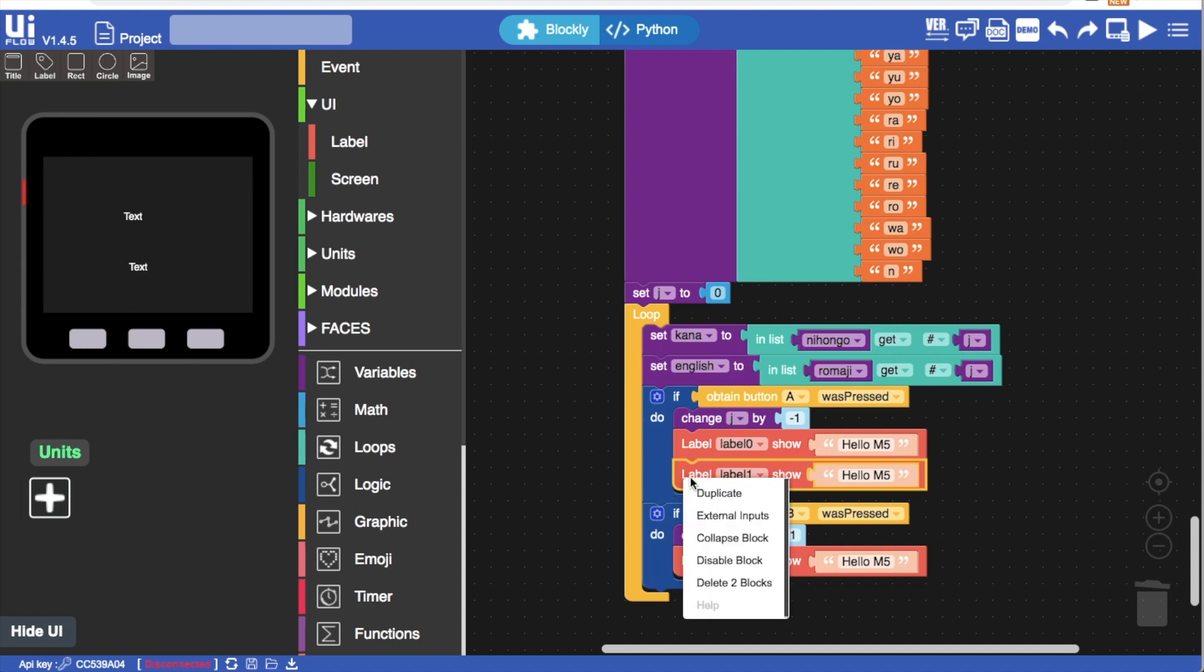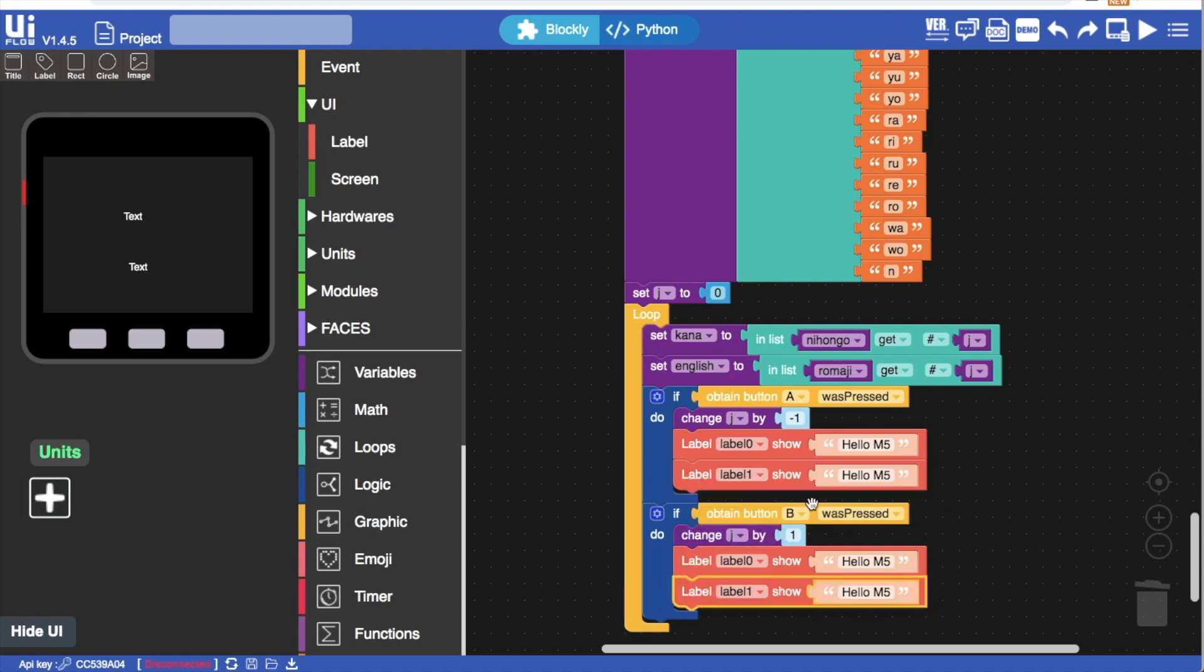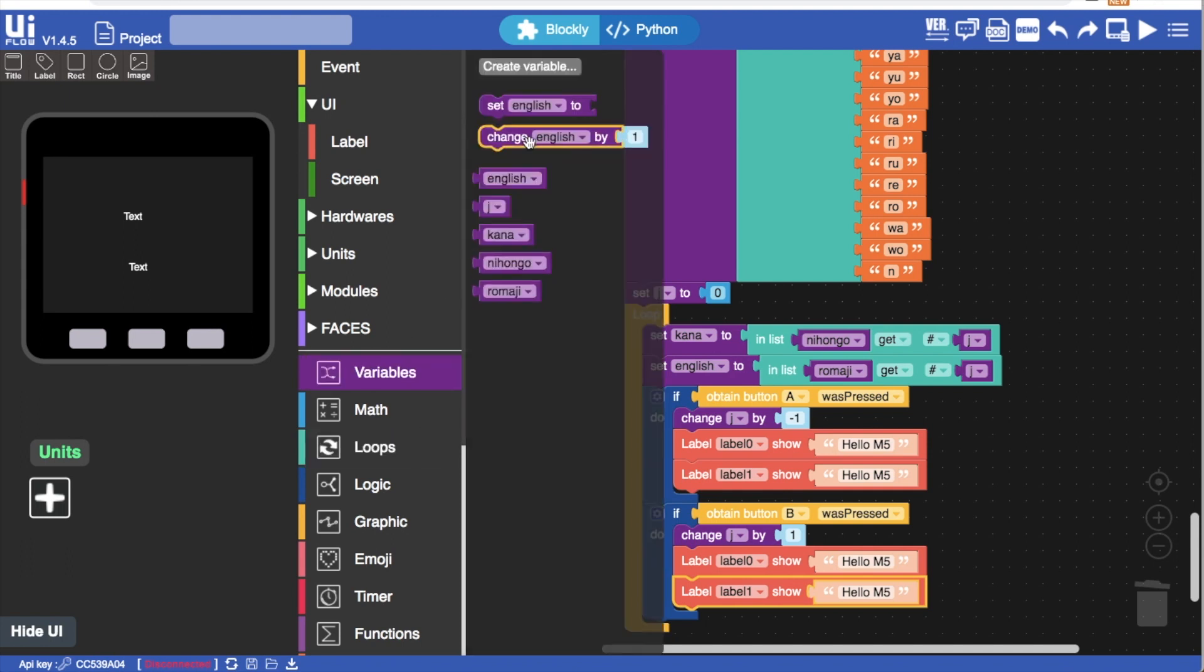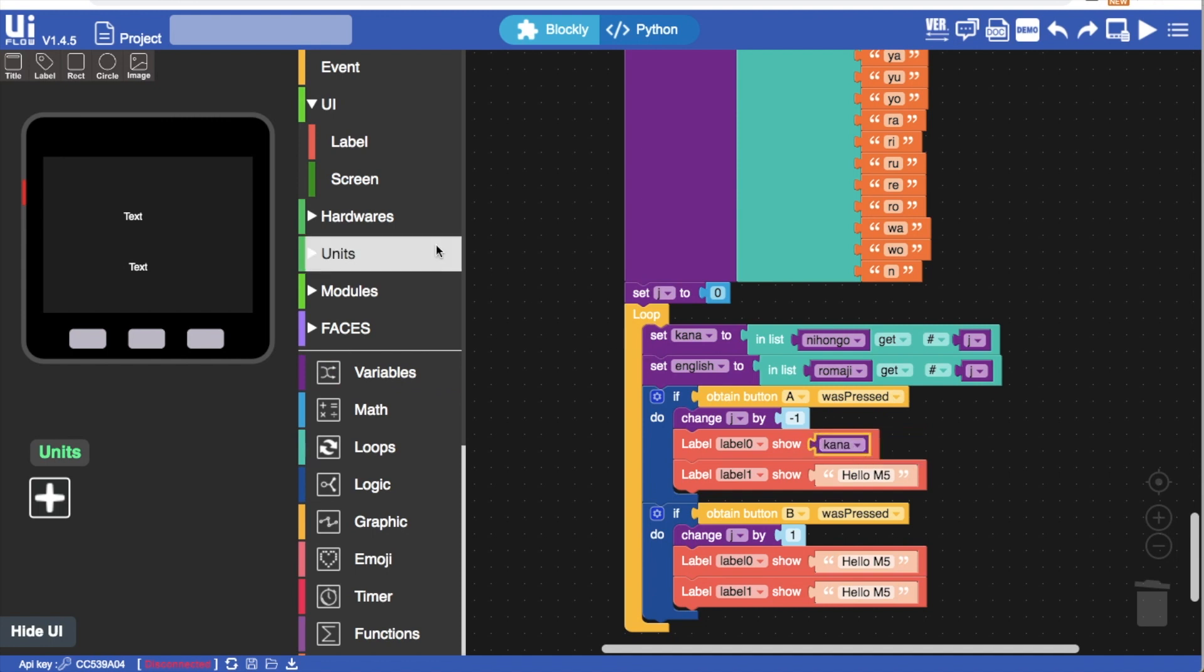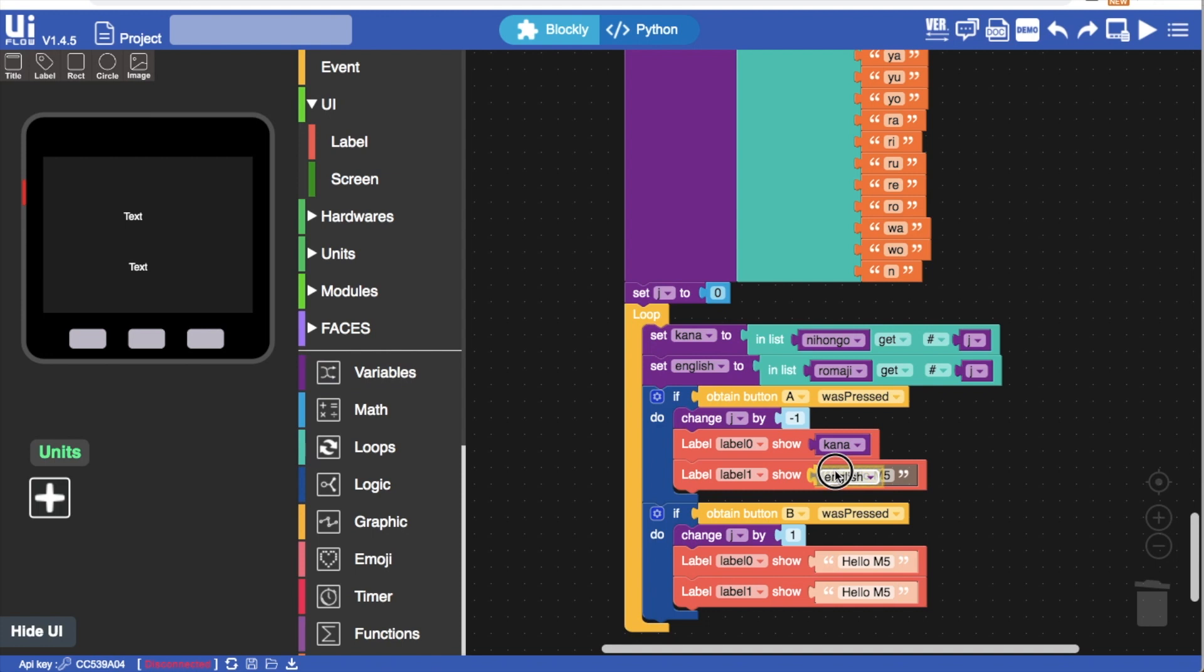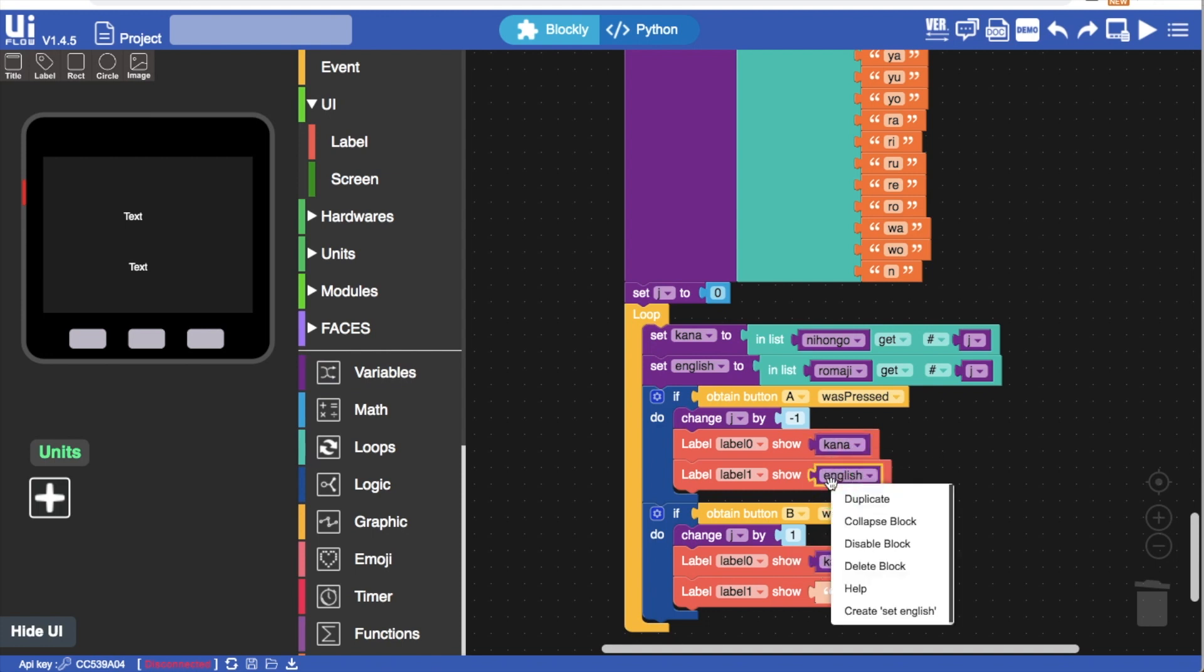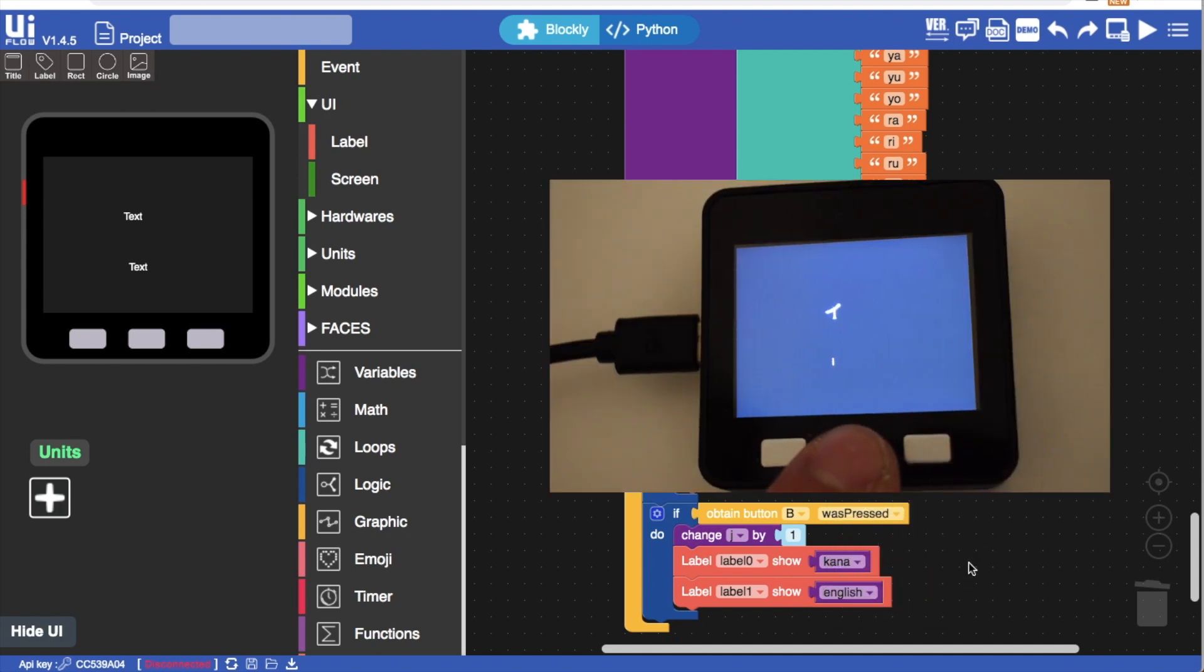Now we'll make sure to set our labels for every time the variable j is updated. And we're going to use the two labels because we will have the katakana and the English side by side. Now we'll get those labels to display the current kana and the current English equivalent. And we'll repeat that for both of the if conditions. And there we have it.